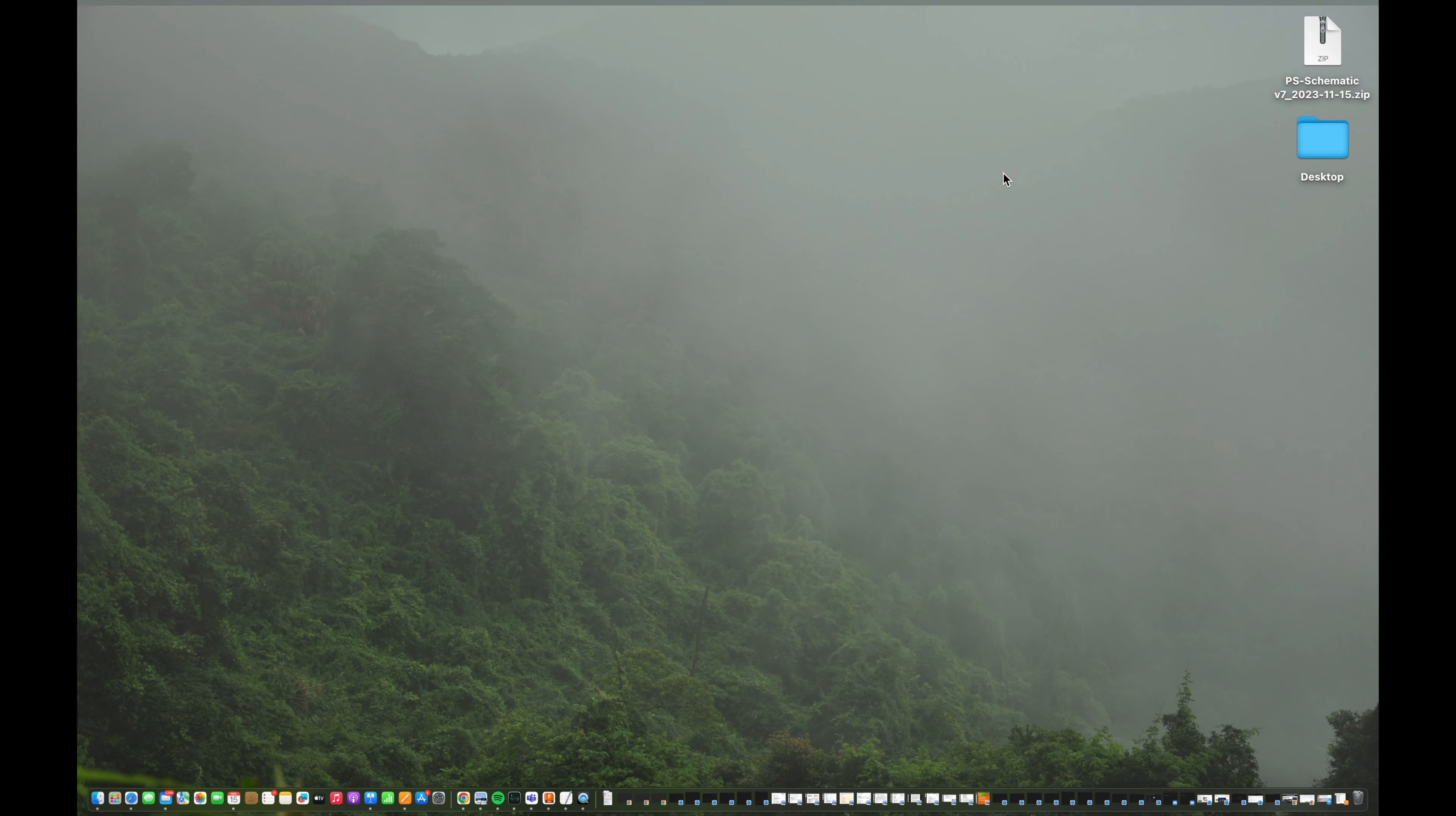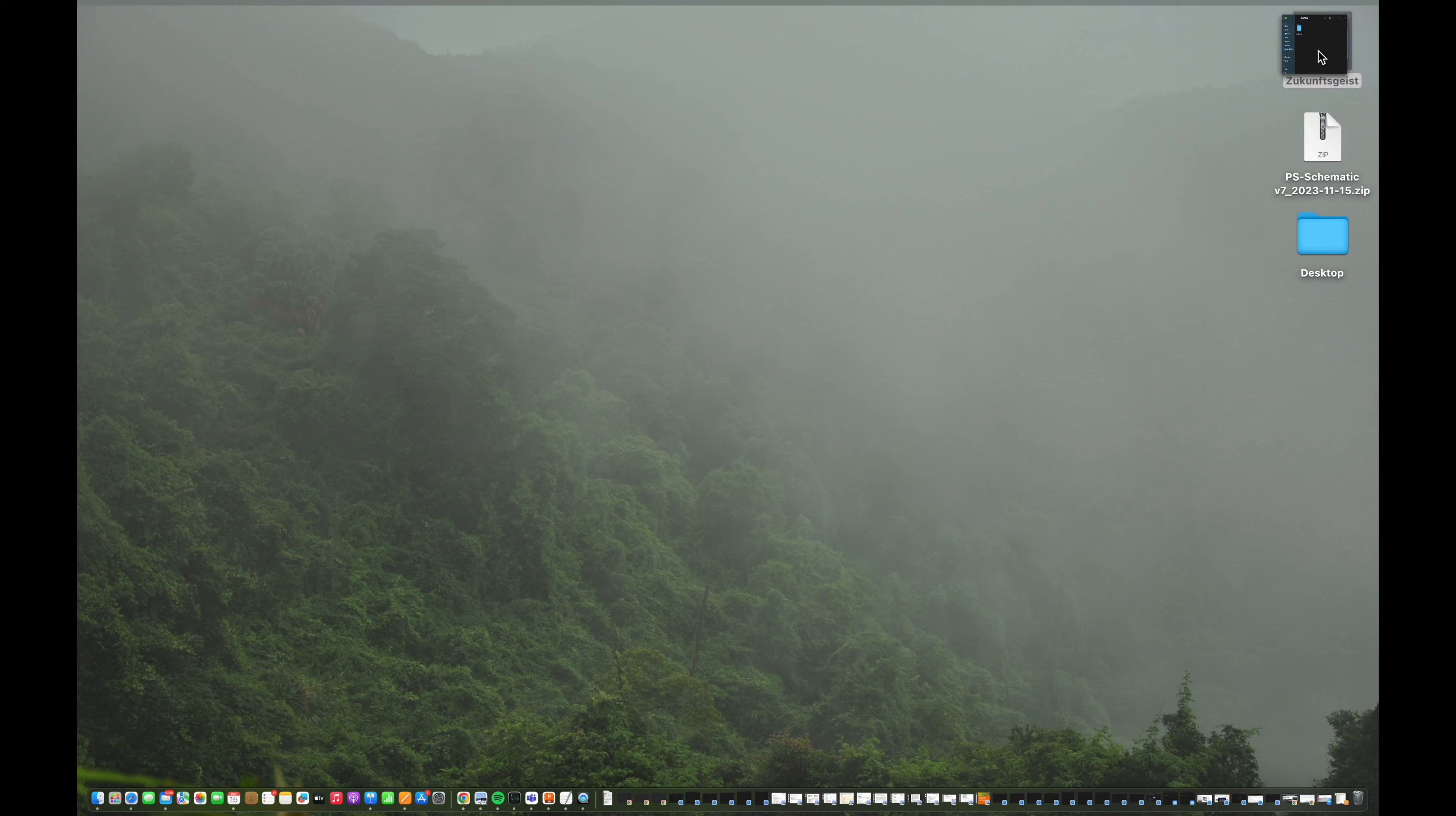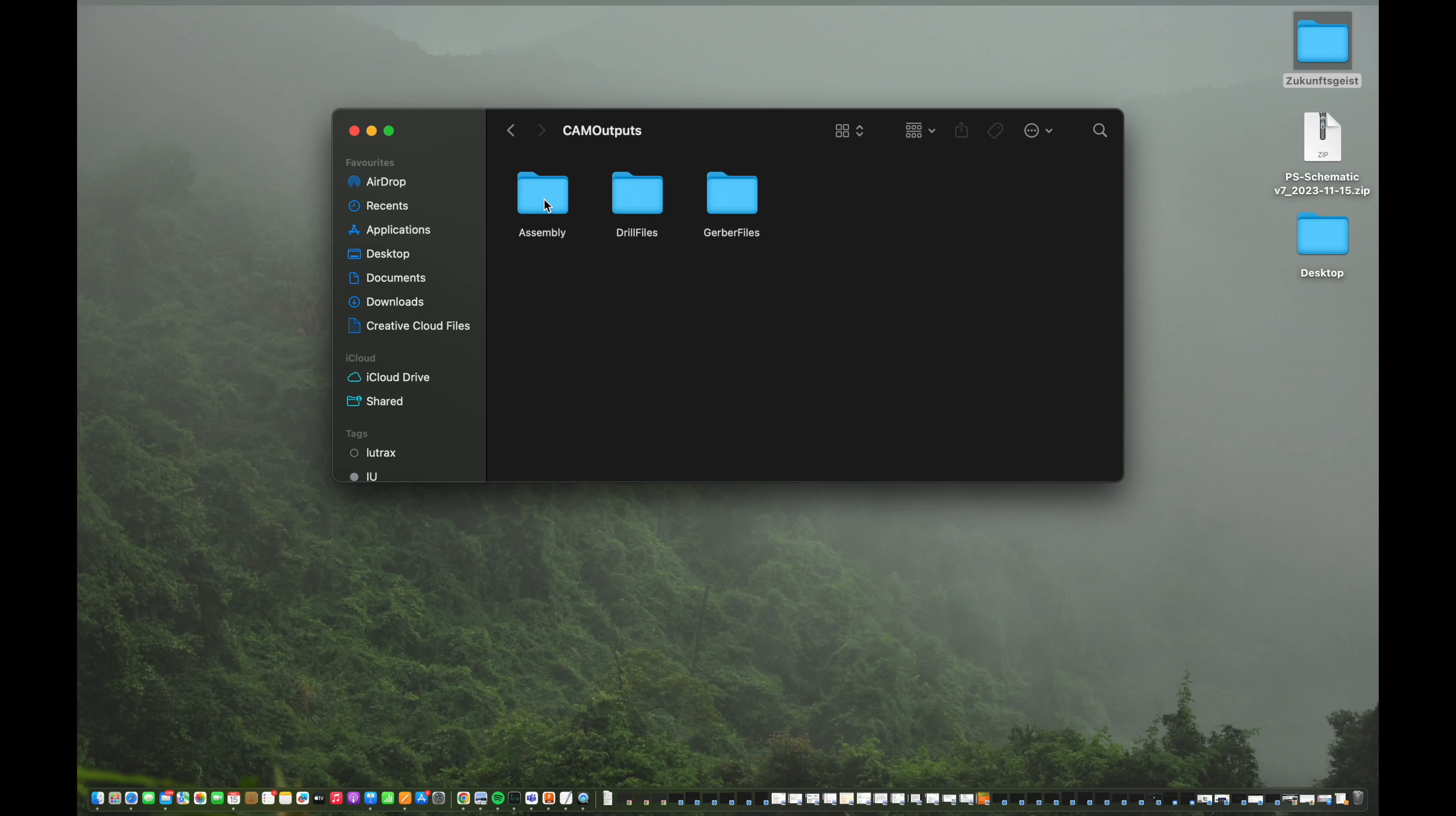And a second later your Gerber files are created and you can find them right on your screen in my case. So let's unpack the zip file to access the details. So let's go into the folder that was just created. We can have the admin files here, cam outputs, and there we go. Now we have the separation into assembly, drill files, and Gerber files.